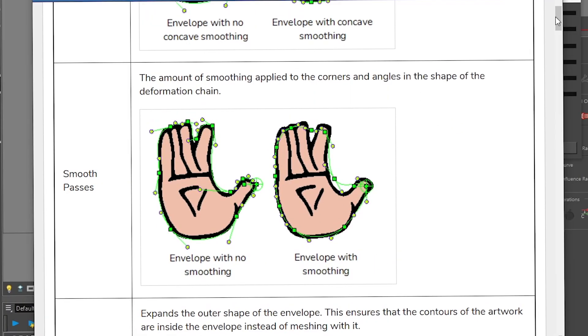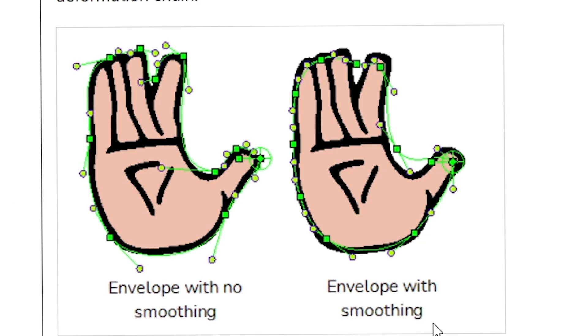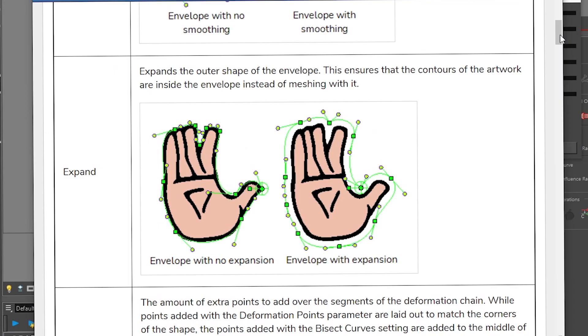You also have the smooth path. So the smooth path tries to give you less points and less like things to play with. So the smooth path is the amount of smoothing applied to the corners and angles in the shape of the deformer chain. If you don't have any smoothing, it's going to be very, very precise. And if you put the smoothing, it's going to be a bit more approximative, but sometimes this is better. It really depends on the shape.